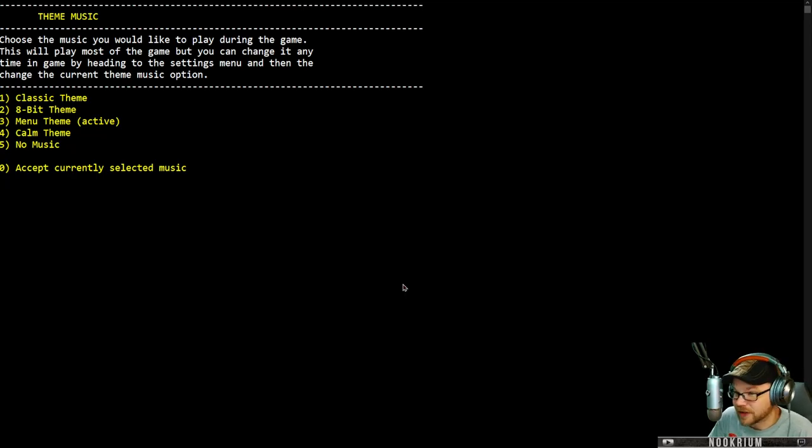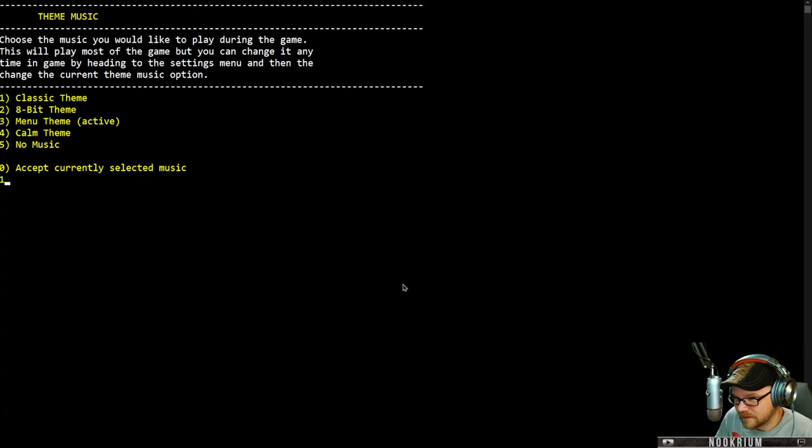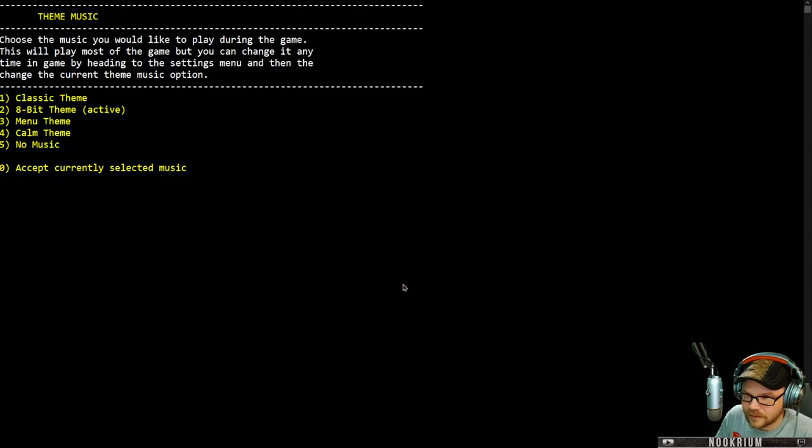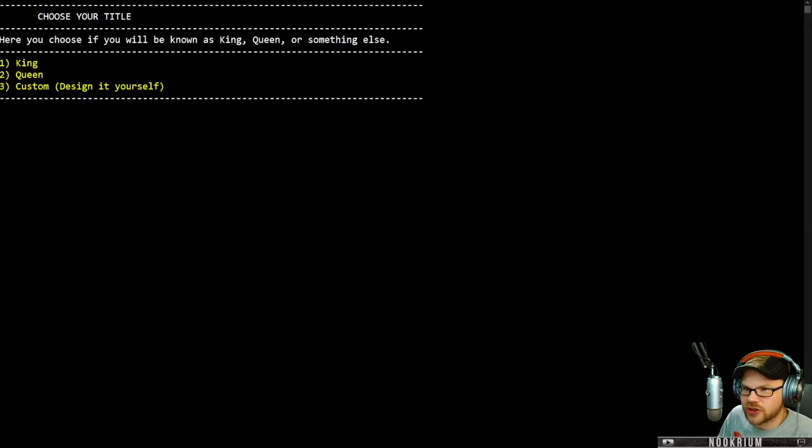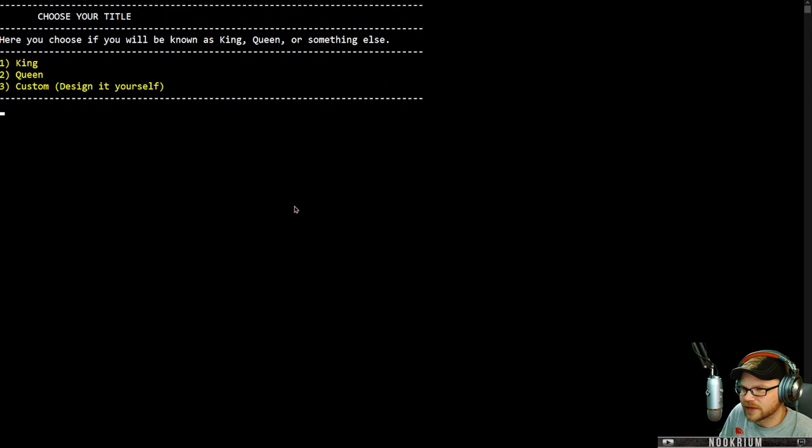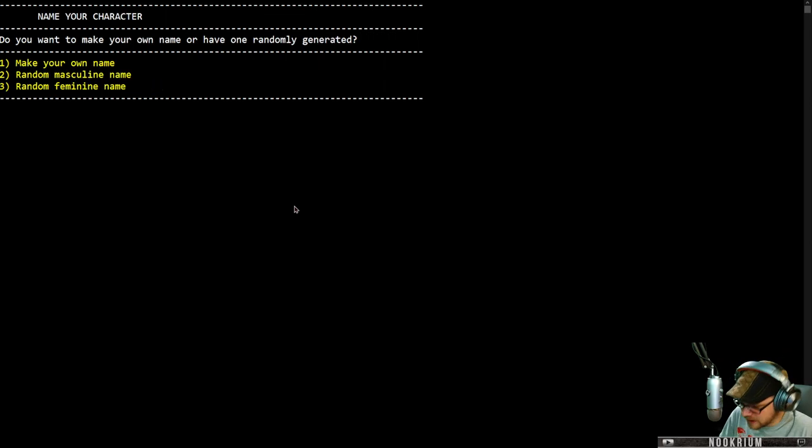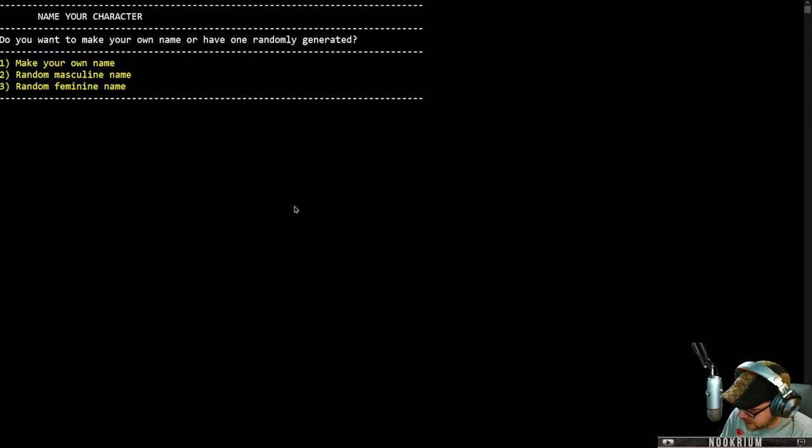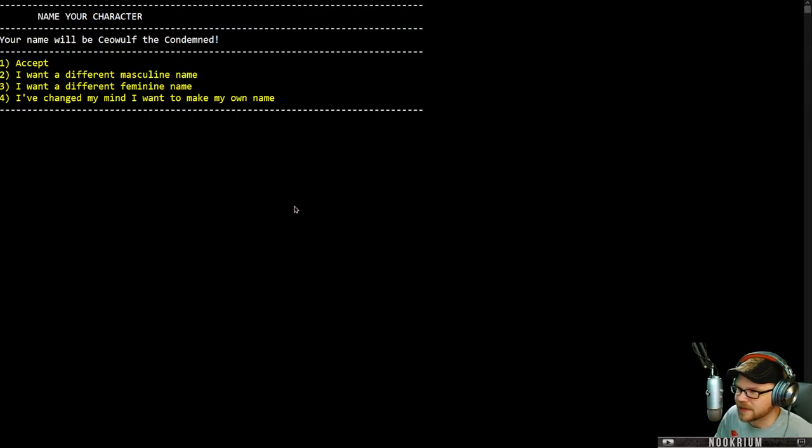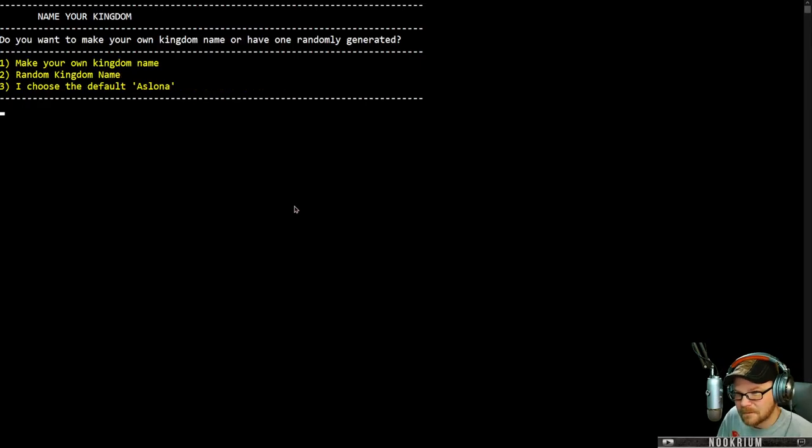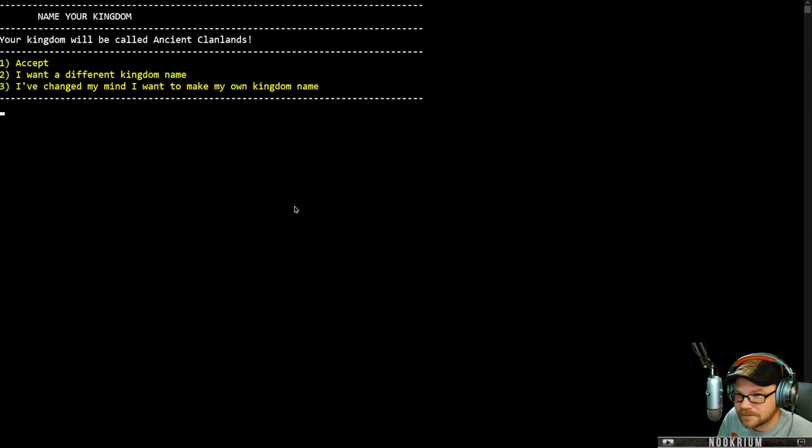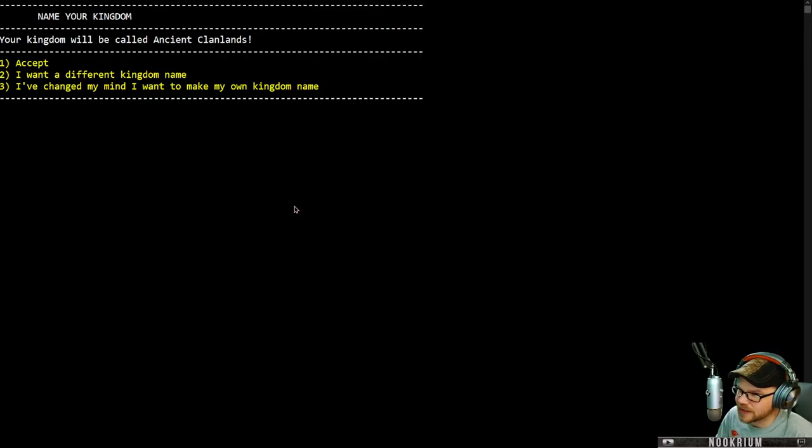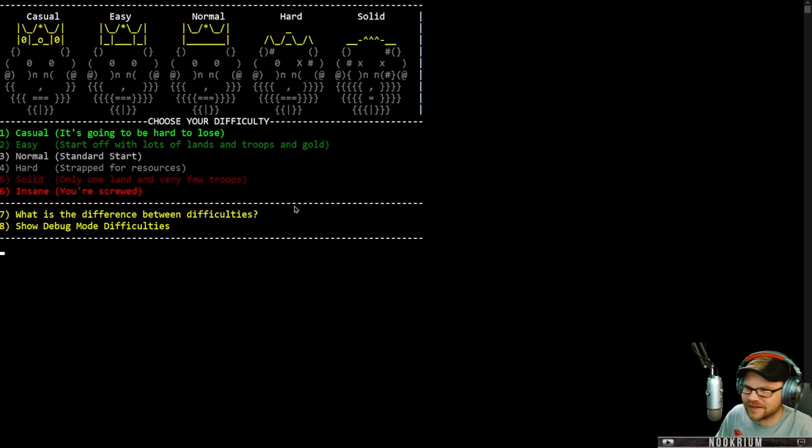Choose the music you would like to play during the game. I think I'll do the classic theme, and we'll do the 8-bit. Here you choose if you want to be known as king, queen, or something else. I am king. You want to make your own name or have one randomly generated? Give me a random masculine name. Your name will be Sayowulf, the Condemned. I love it. Do you want to make your own kingdom name? We will be called Tarvek. Even better.